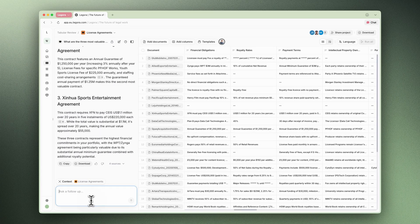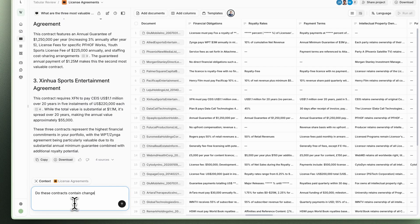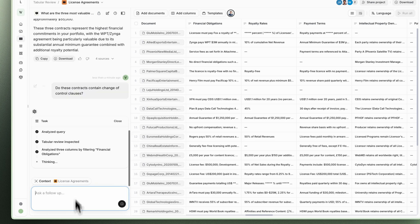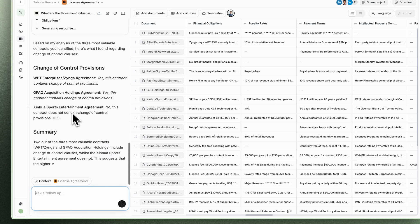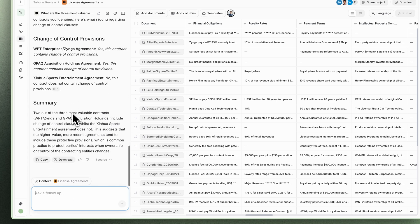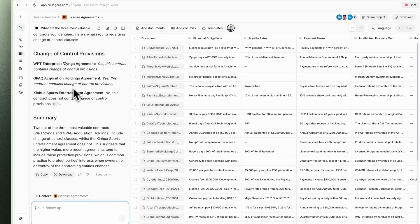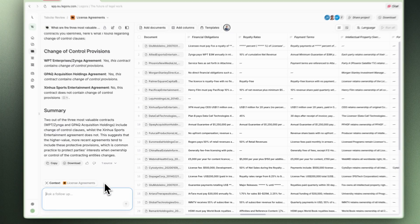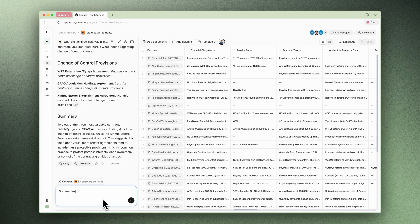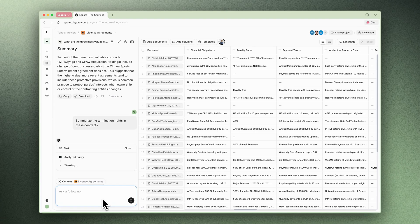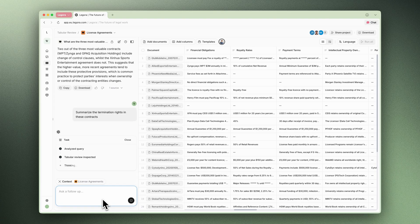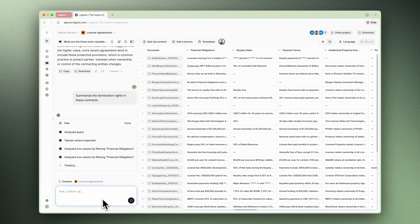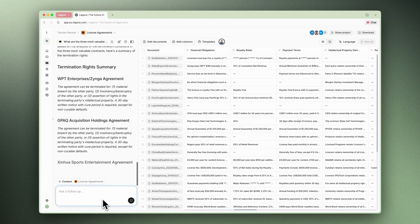Next, I want to check for change of control clauses in these contracts. I can see that two of the top three contracts contain such clauses, while the third doesn't. As you can see, you can get very specific in your questions and drill even deeper, especially when you have thousands of documents with extracted information to review.